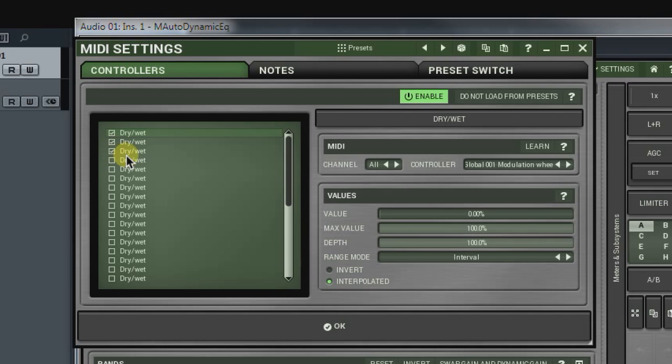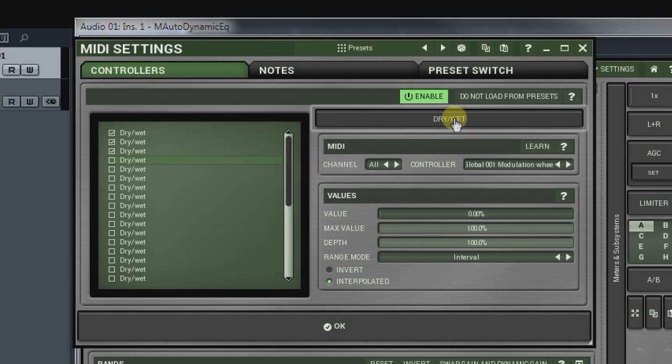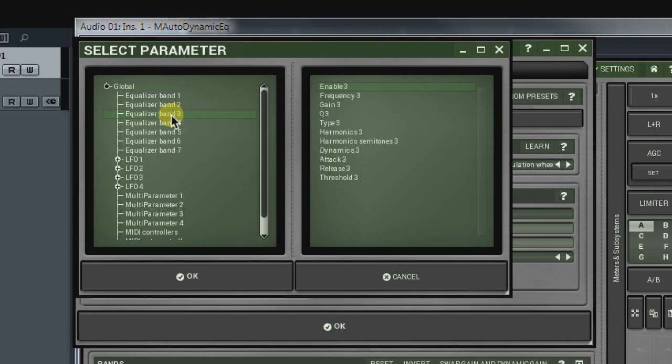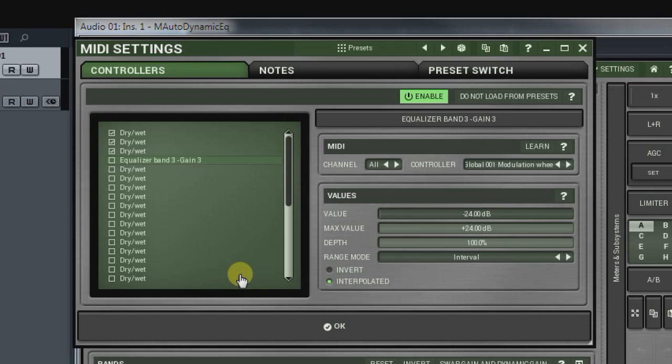To replace it, open the select parameter window by clicking on the parameter button or double-clicking on the item itself. Next, find the parameter you need and click OK. Don't forget to tick the parameter.